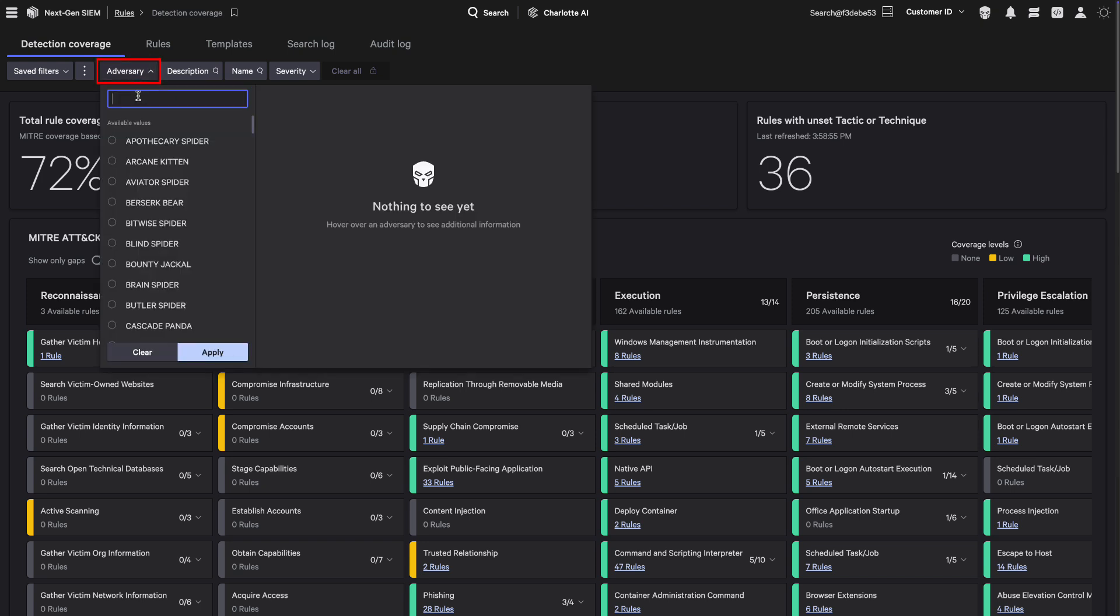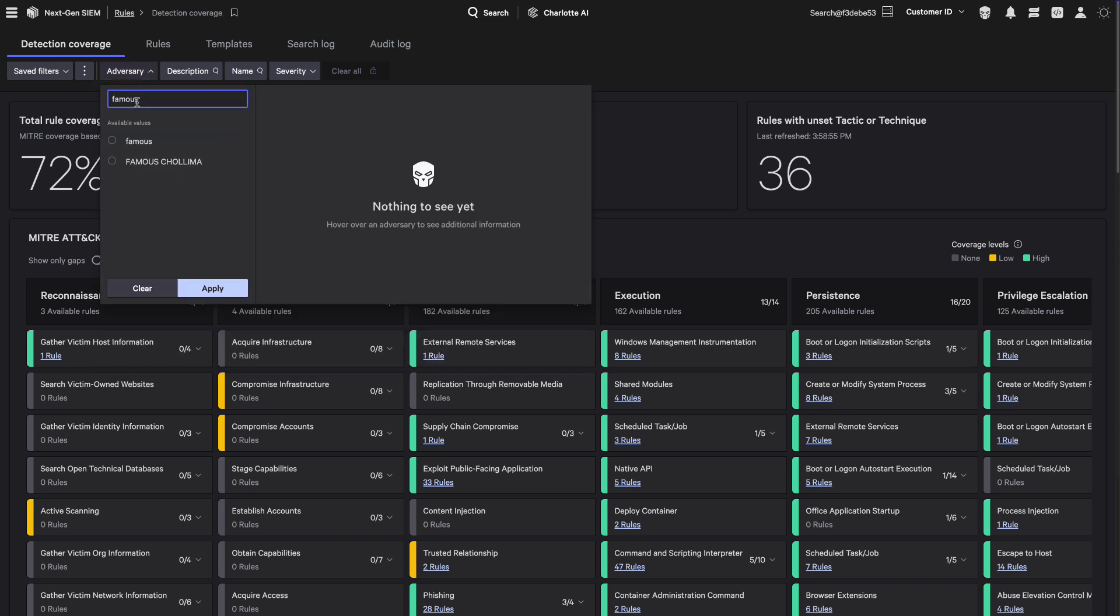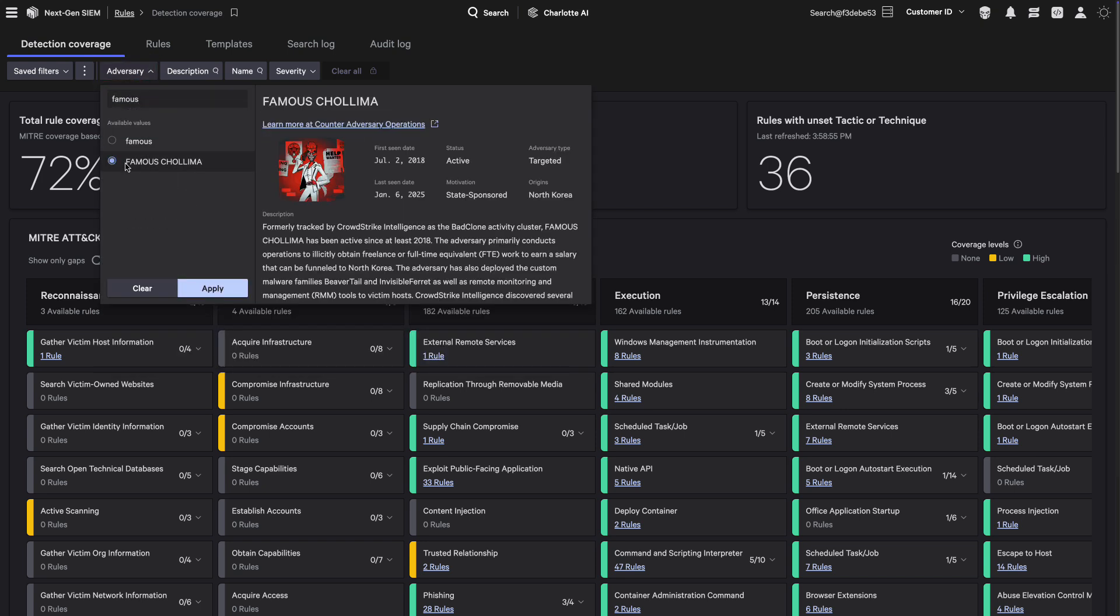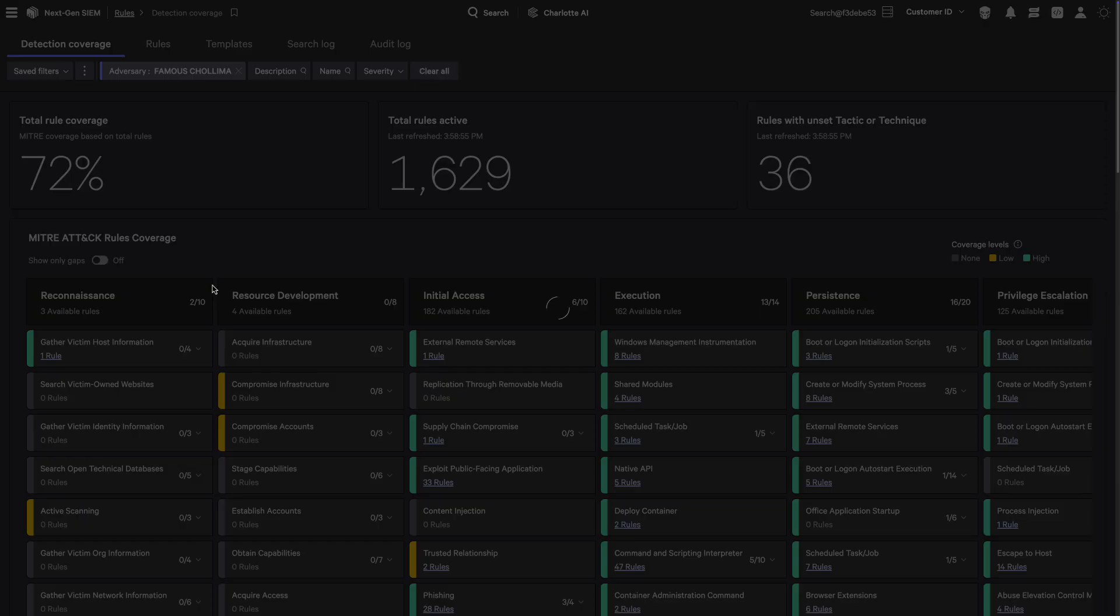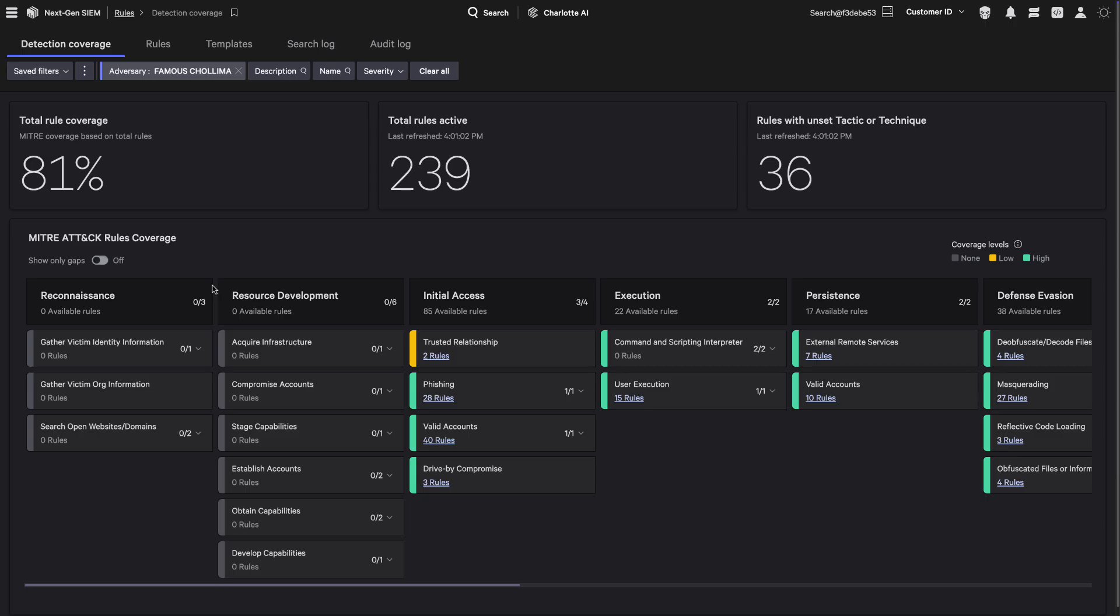Filter by adversary to uncover the MITRE tactics and techniques they use. Backed by CrowdStrike's adversary intelligence, these insights help align your defenses to real-world threats.